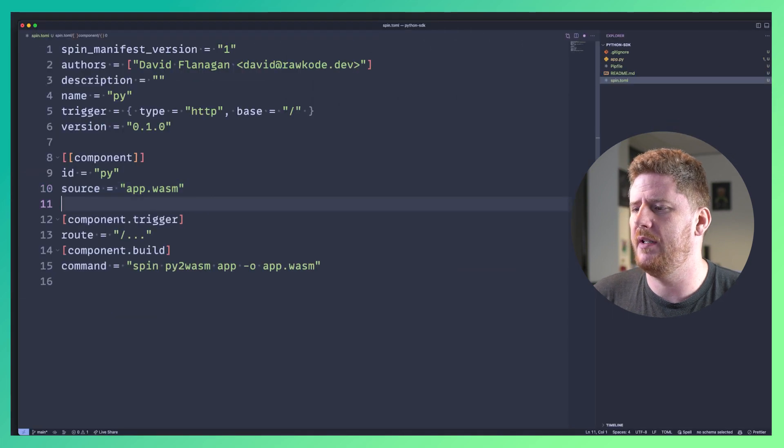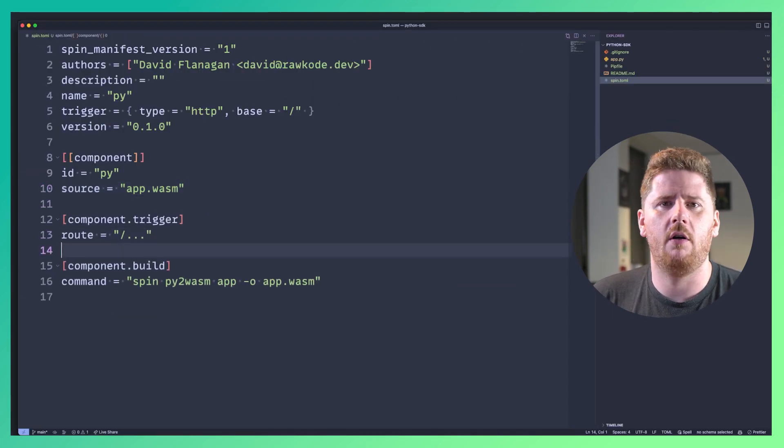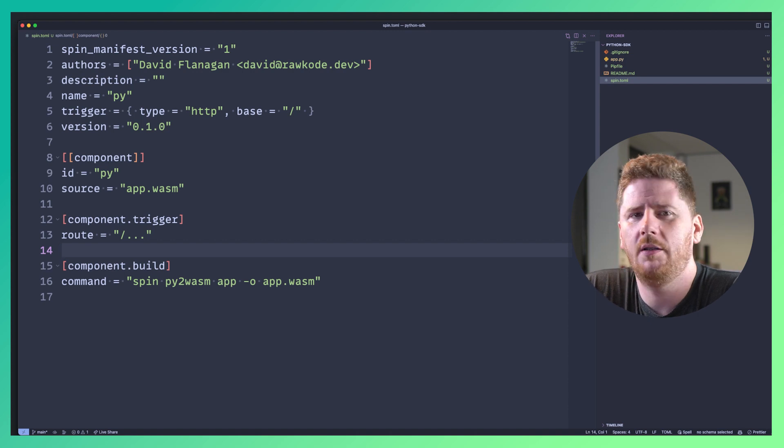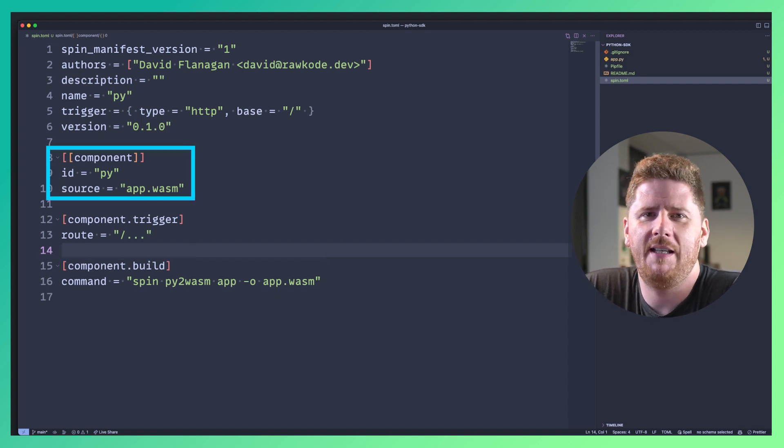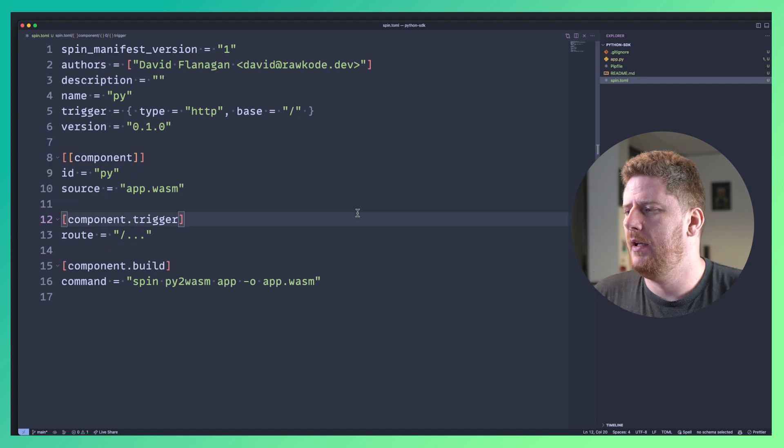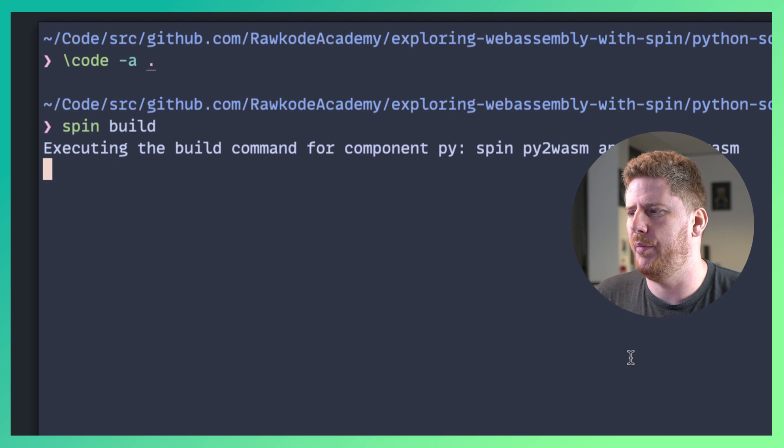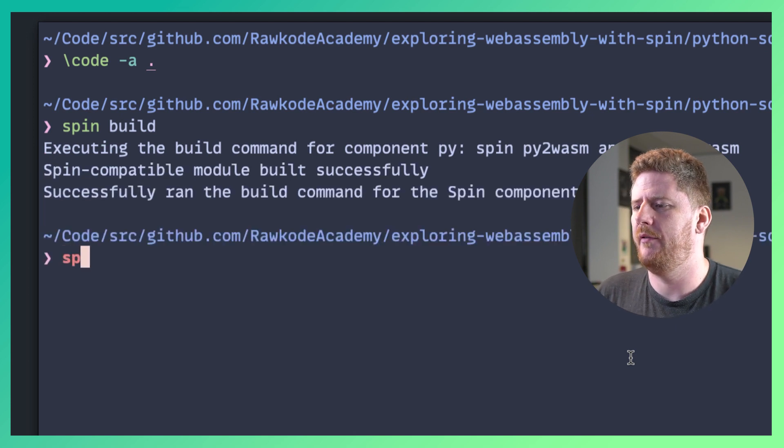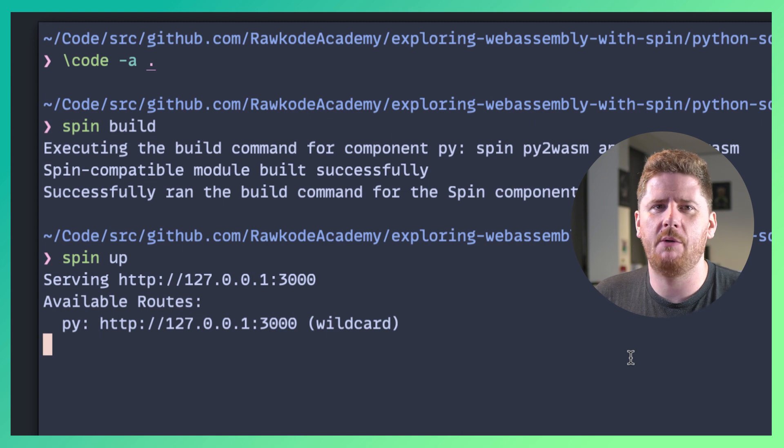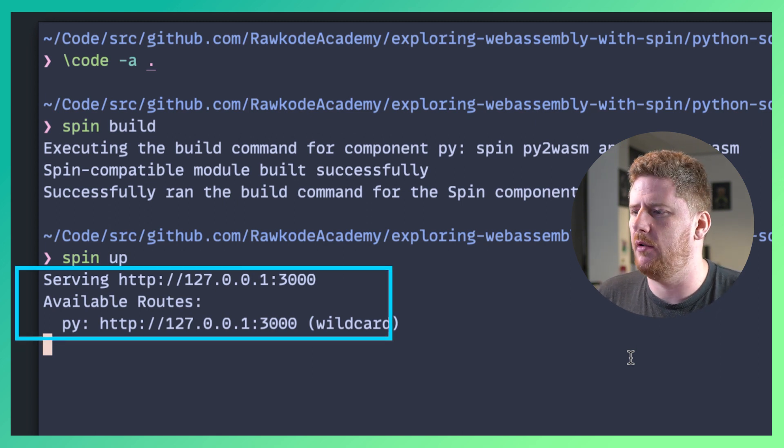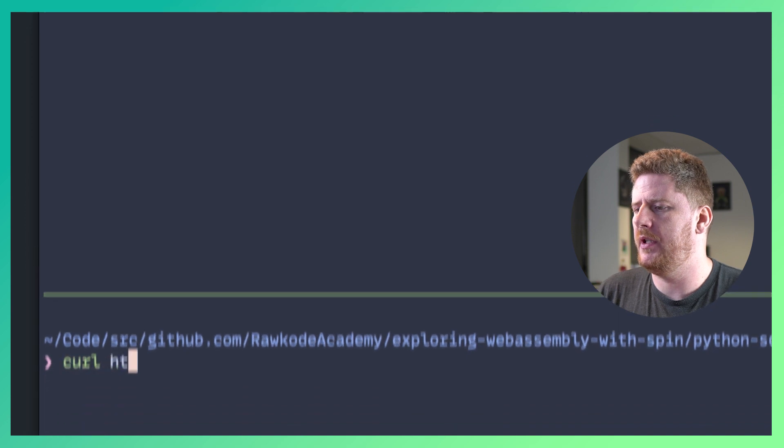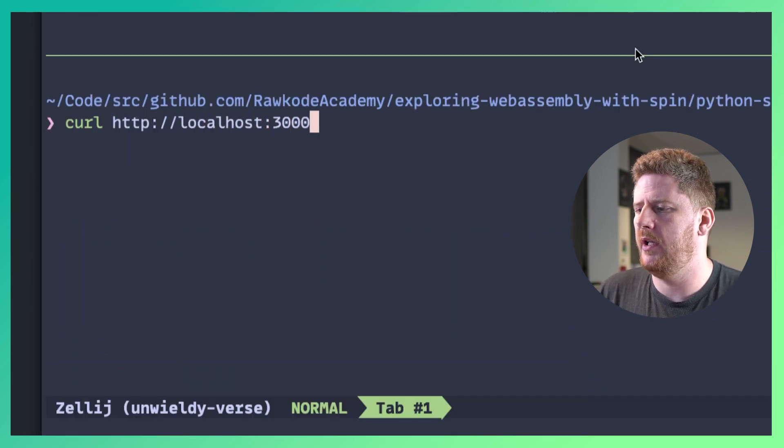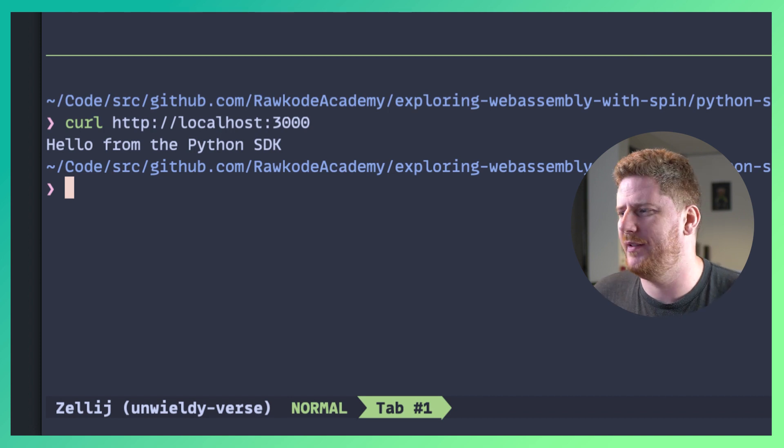Here we can see the three components that we expect for all SPIN components. One the build step, two the trigger and three the ID and the source. Simple. Now we can test that this works as expected by running SPIN build. From there we can run SPIN up and this will show us that we have an HTTP server running on localhost 3000. Using curl we can confirm our endpoint works like so. Perfect.